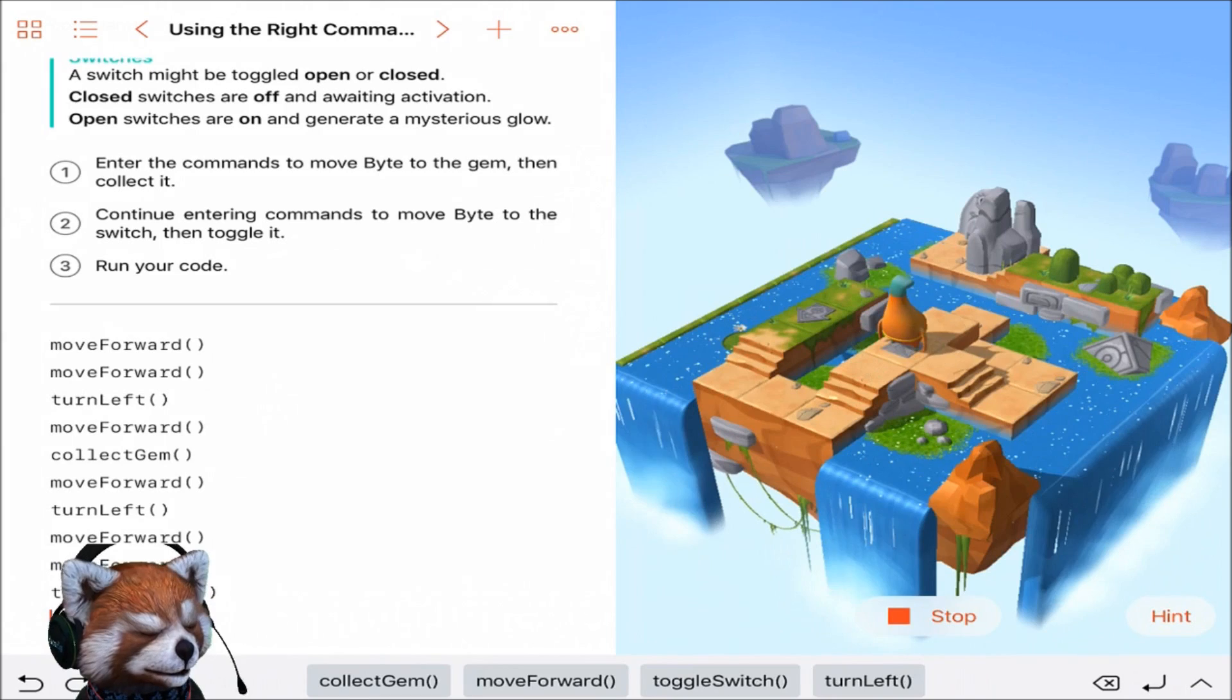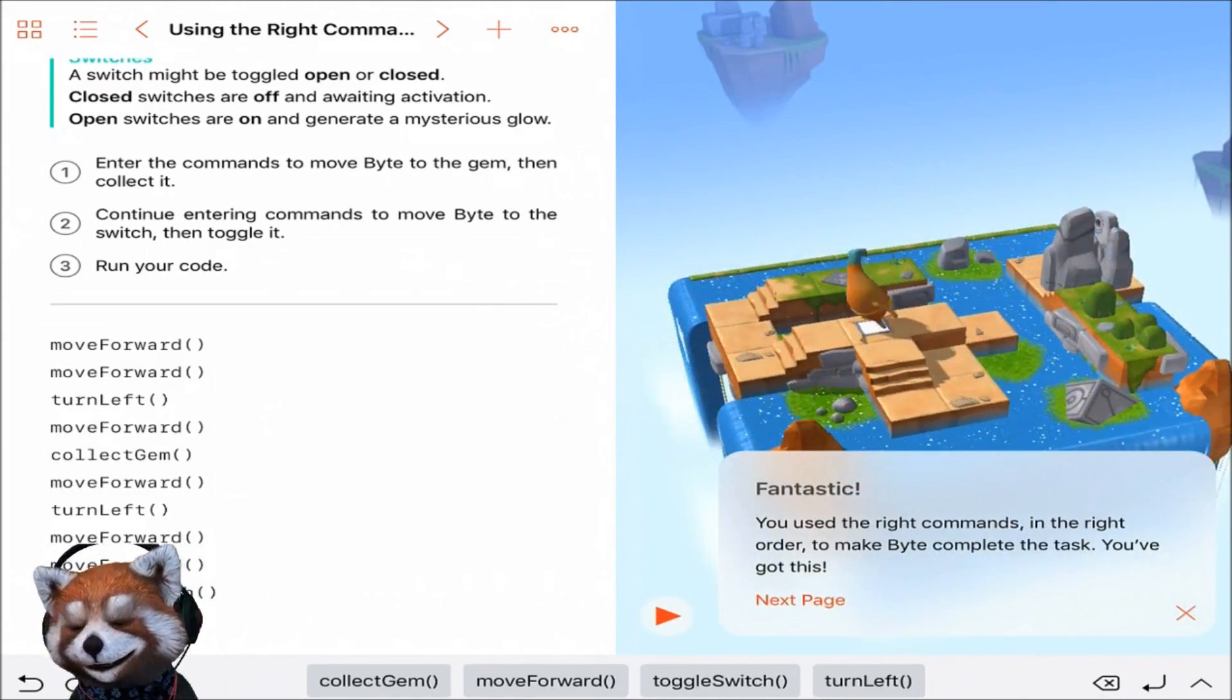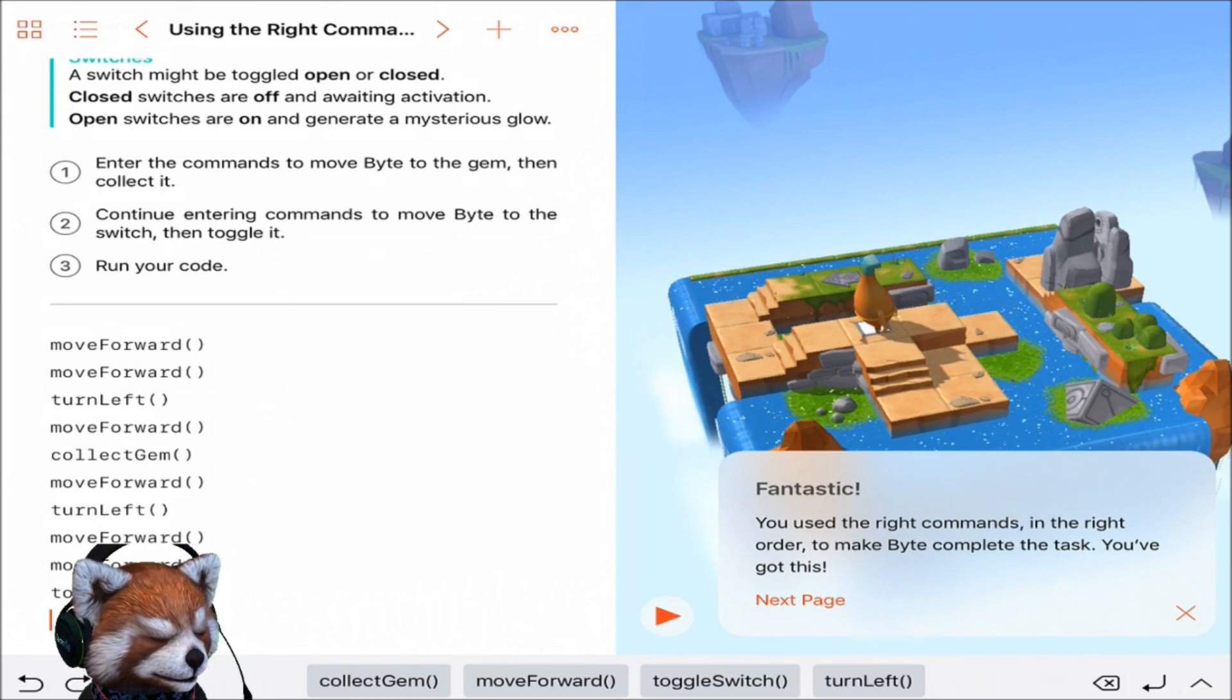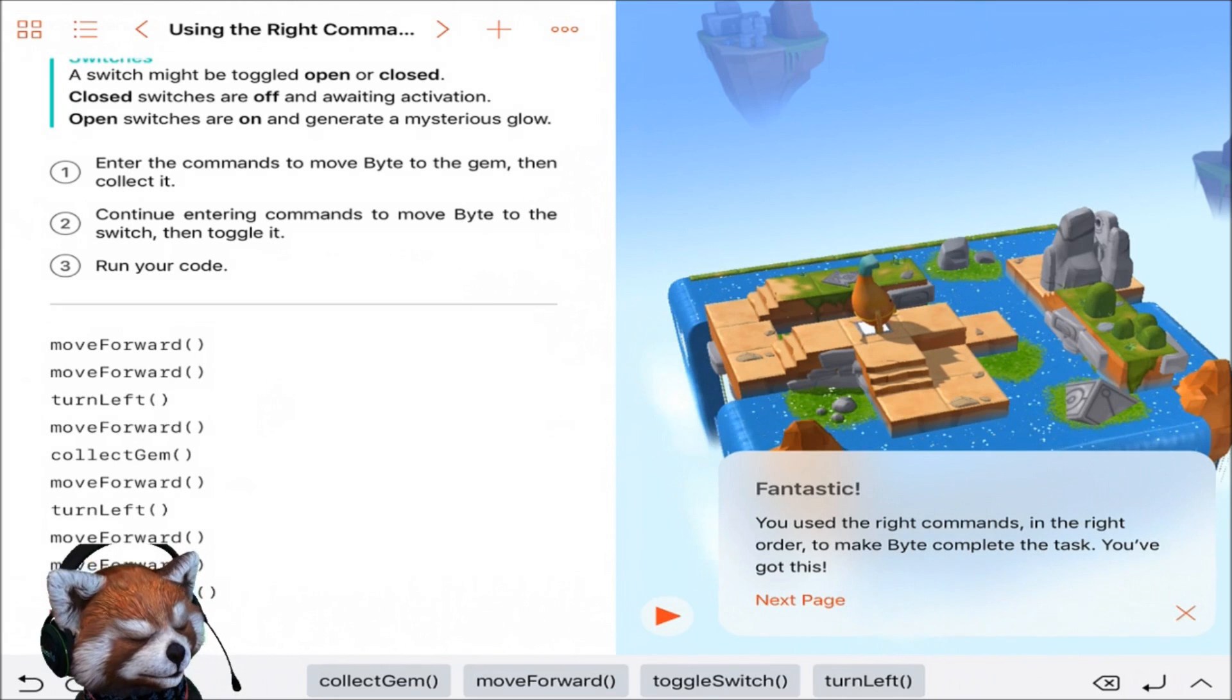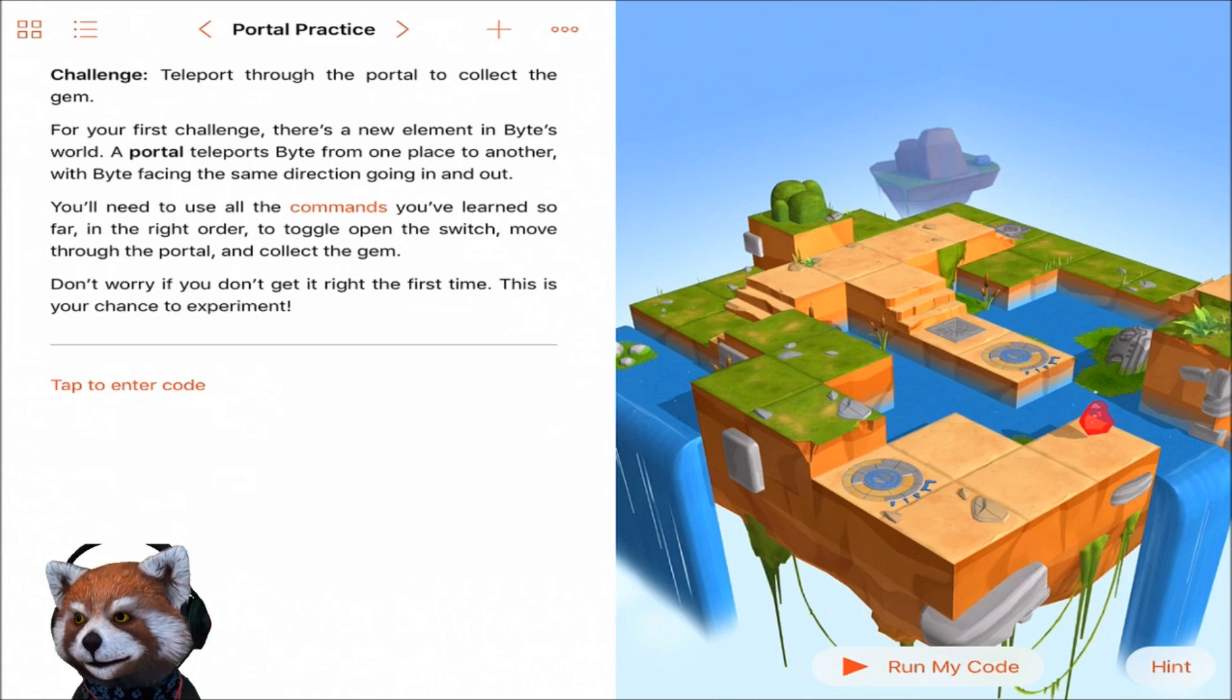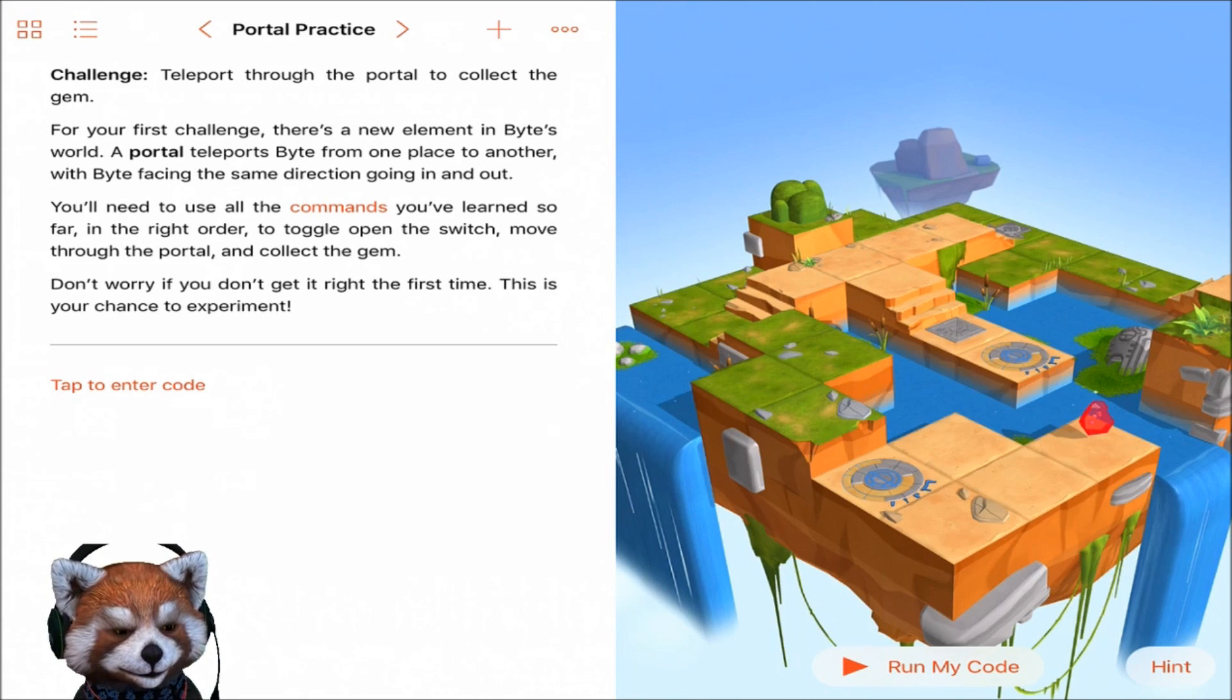All right, he got the gem, toggle the switch, fantastic! Awesome, so we did it. You used the right commands in the right order. You got this, we got this guys. Isn't this easy? Oh my gosh, it's actually kind of fun too. We're learning, we're learning to code.